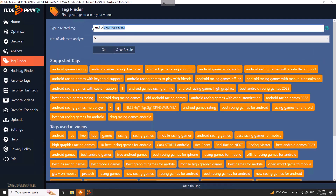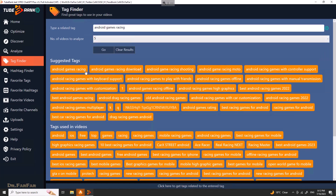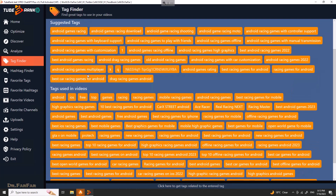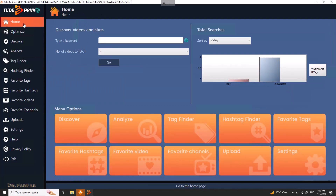Basically, when you type a keyword the software is going to analyze at least five videos and show you all the keywords those videos are using — which is something really amazing. Instead of going through all the videos on YouTube yourself, the software scrapes the keywords related to your topic automatically. So you can find great keywords in five minutes. Thank you very much, see you in the next video.